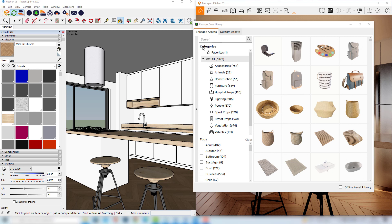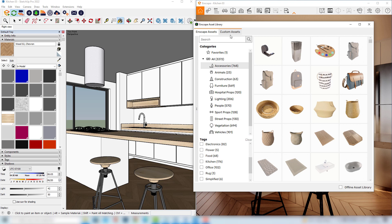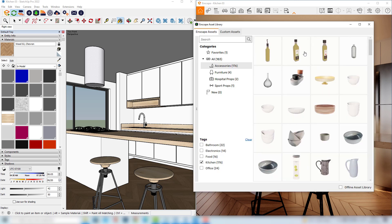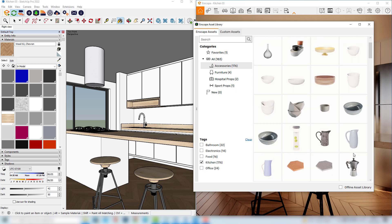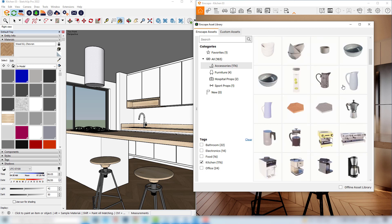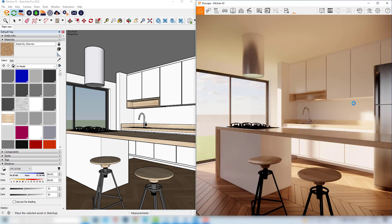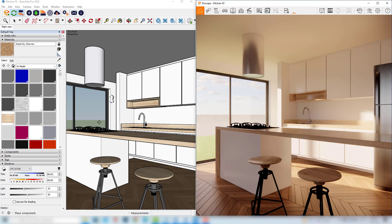So we can browse within categories or also tags, and for our scene we can browse within the accessories and maybe we can choose some specific tag, for example kitchen, and here I'll choose some random object just for testing. For example, we can place this nice Italian coffee maker. I'll click here.